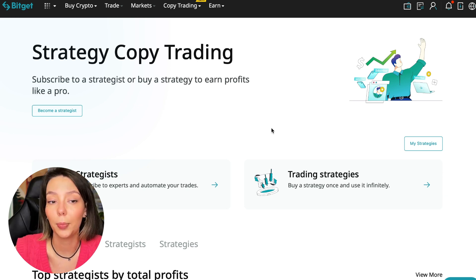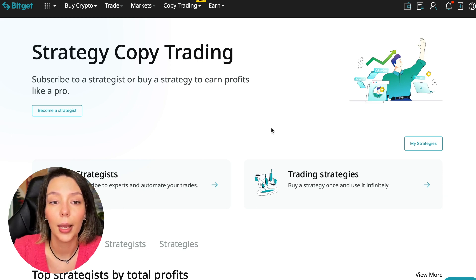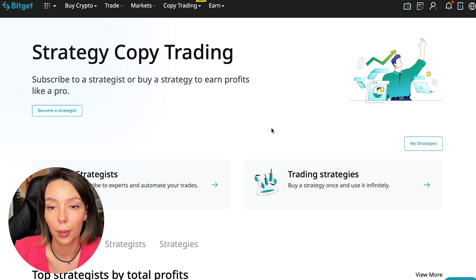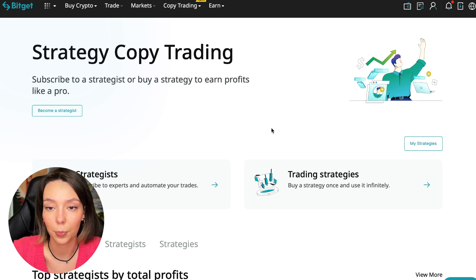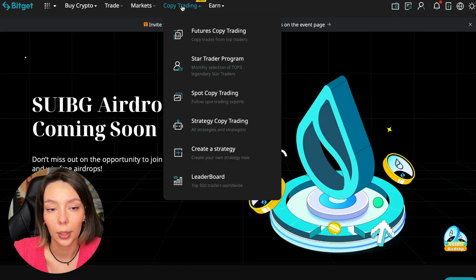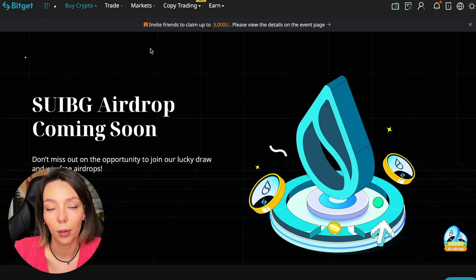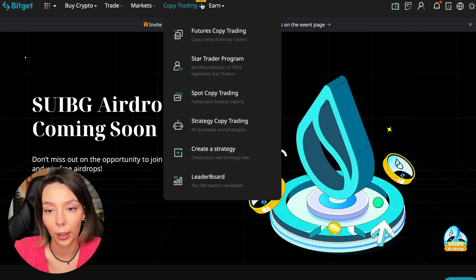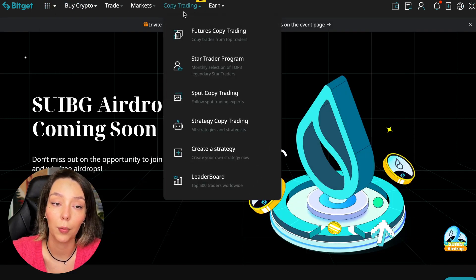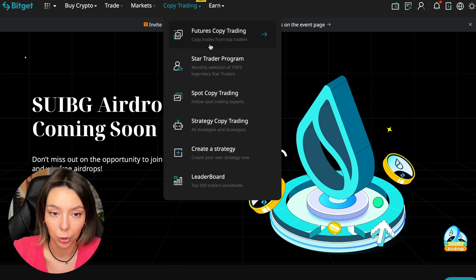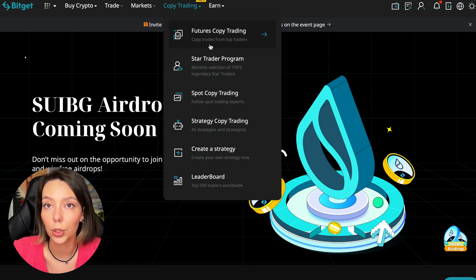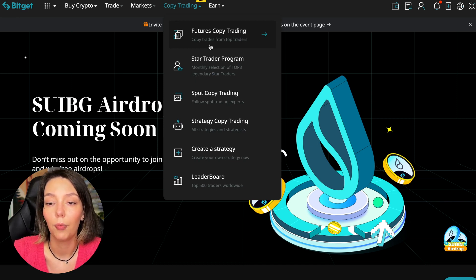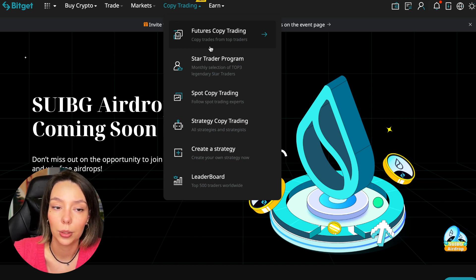Let's begin. To get into copy trading we need to go to the main BitGet page. After that, select copy trading at the very top where there's also a new mark. Today we will talk about futures copy trading.